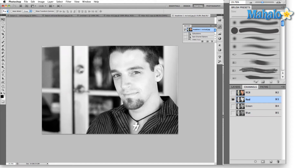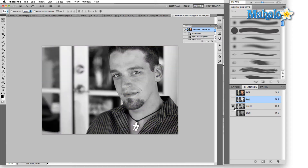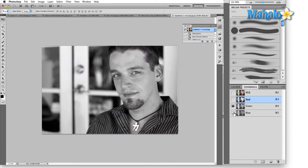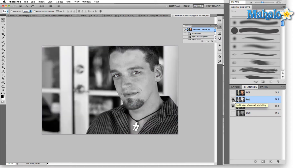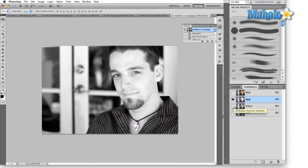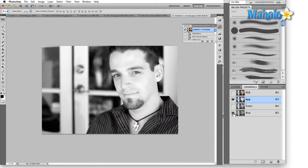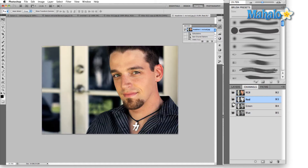So what does this mean for us? In the RGB image mode we have the red channel, the green channel, and the blue channel all separated. If you turn on any two of these in combination you can see the result of just those two channels combined, and then switching all of them back on gives us our full color image.